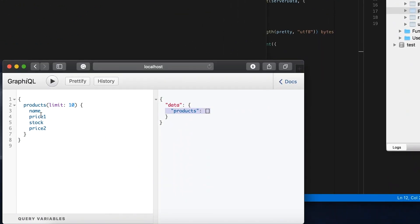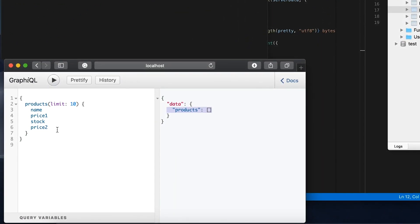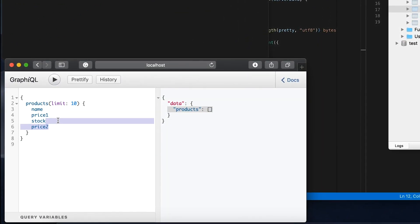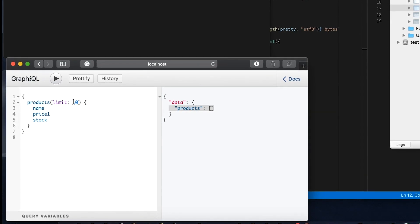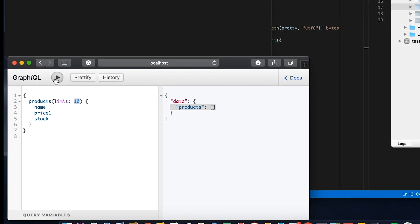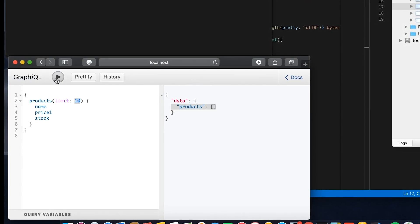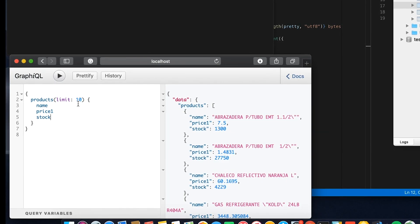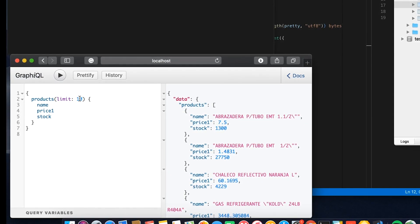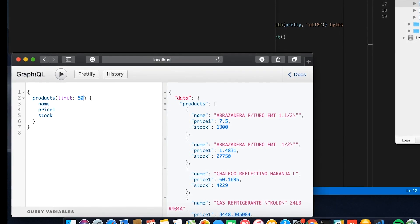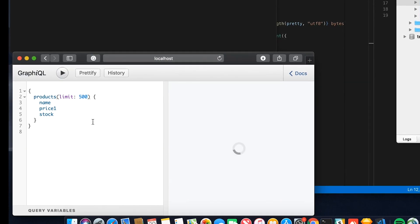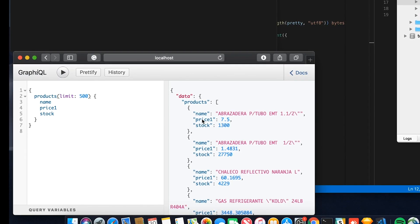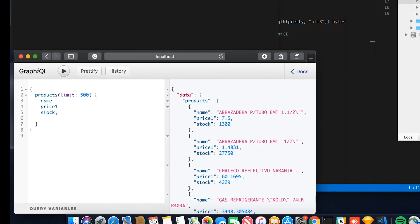Now we should be able to play with GraphQL. Completely, really fast. So let me fetch more data, like 500. Cool.